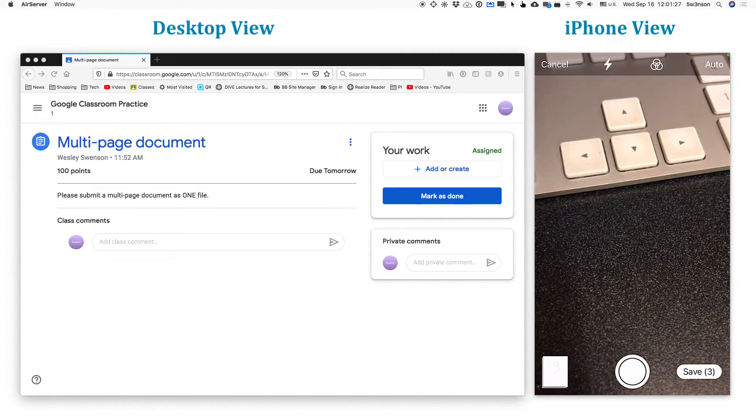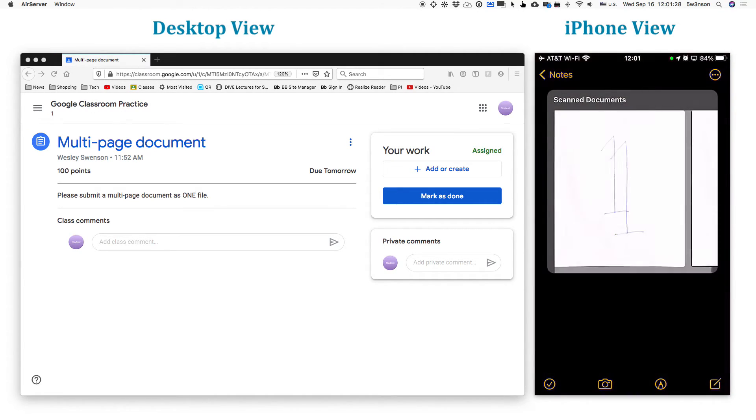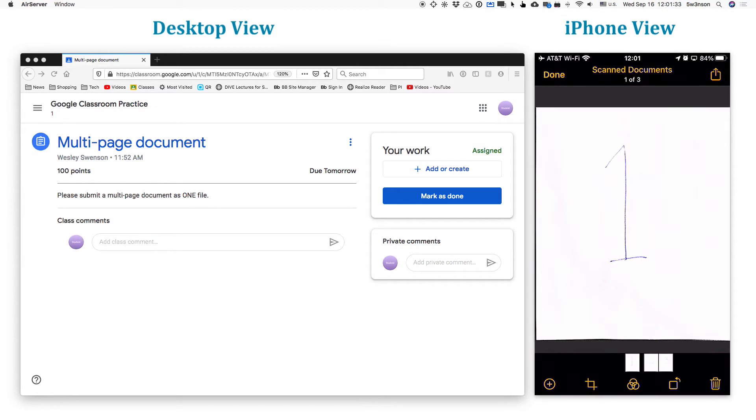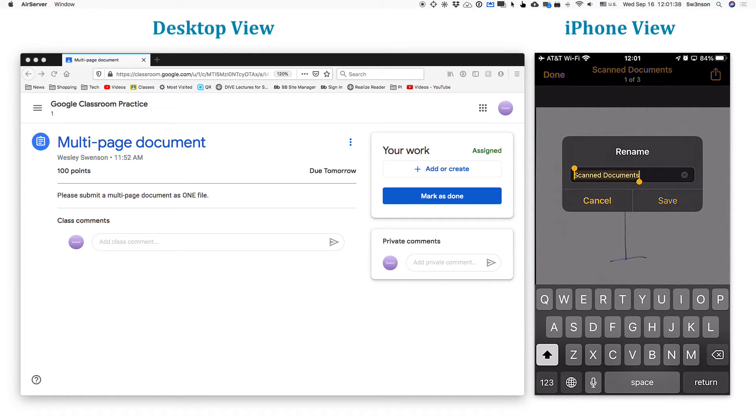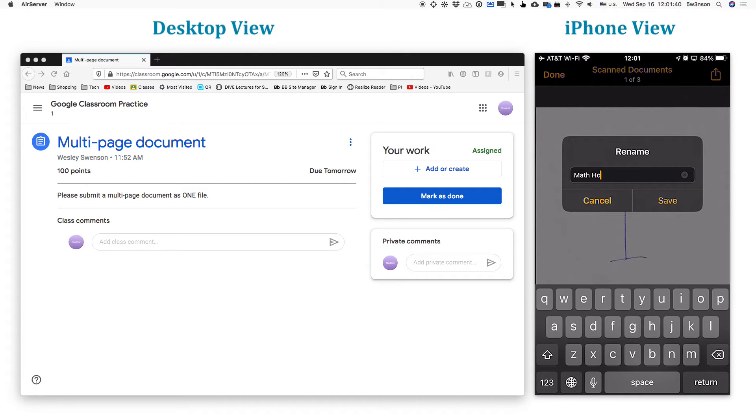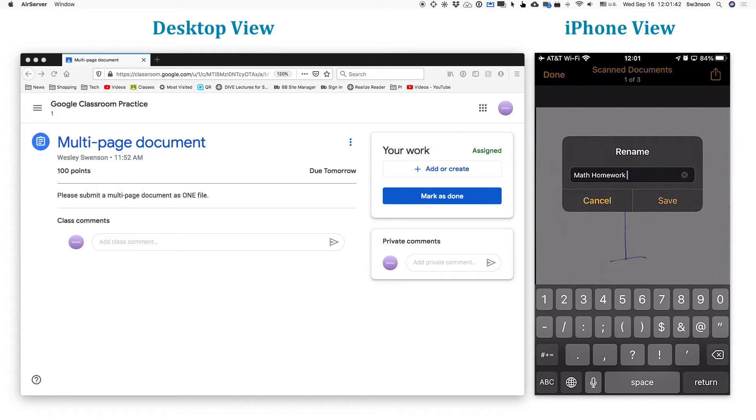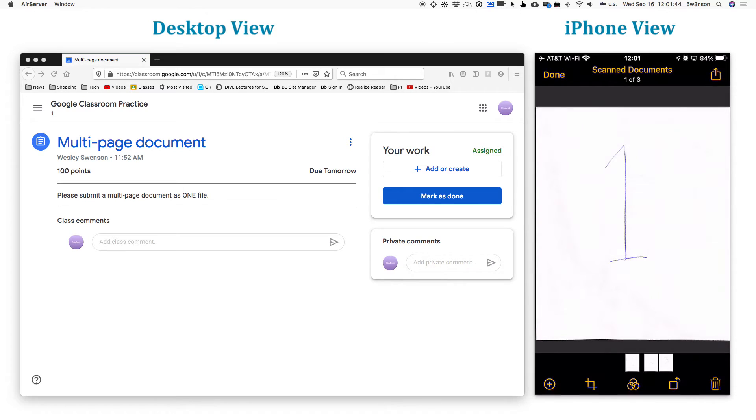And now I can go to save. Now, in the scan document, I'm going to change the name up there by selecting this. And then I'm going to go up to the top there where it says scanned documents. And I'm going to call this maybe this is my math homework and specifically one dash two. OK.